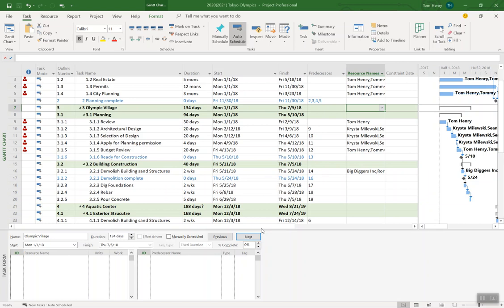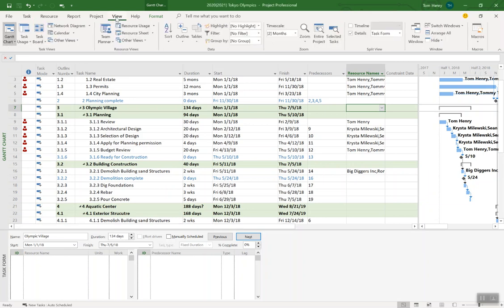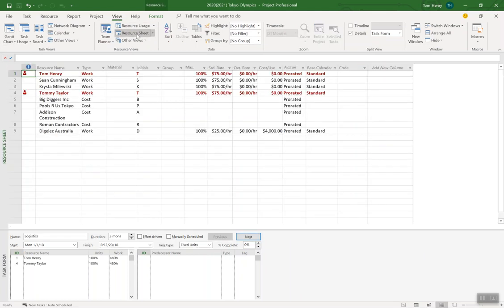Hey everyone, me again. I want to show you a few tips and tricks about how to assign resources in Microsoft Project. Well first thing you need to do is go to the view ribbon and into the resource sheet and build out your resource pool.